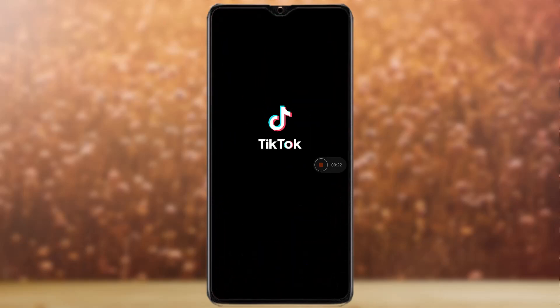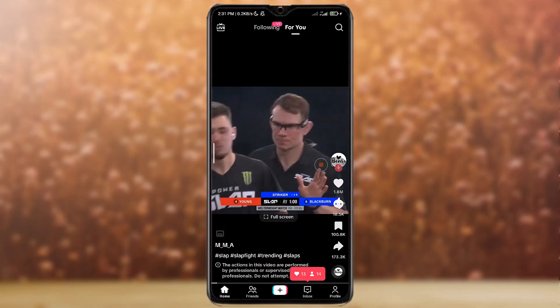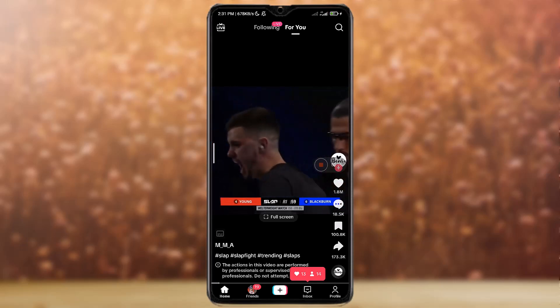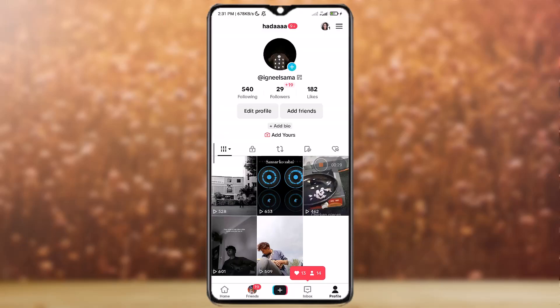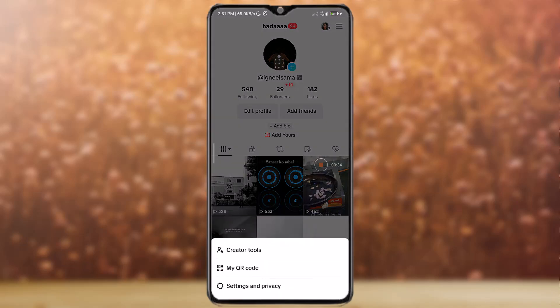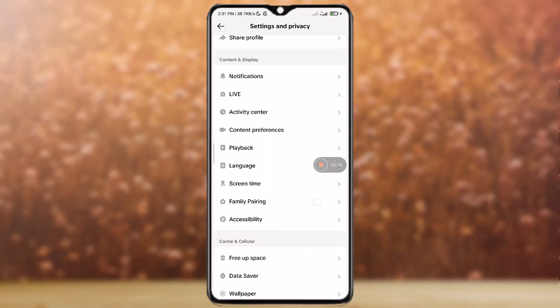First of all, open the TikTok app, then simply go to your profile at the bottom right corner. At the top right corner you will see a three-line icon — tap on it. Then go to Settings and Privacy, scroll to the last and you can see an option called 'Report a Problem' — tap on it.